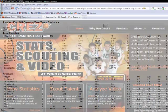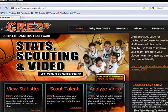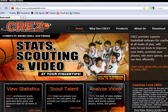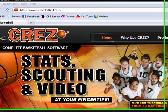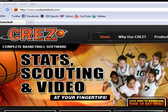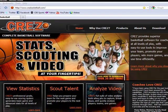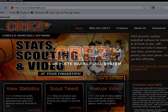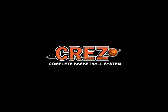To learn more please visit our website at www.cresbasketball.com. Thank you and we hope you enjoy using the CREZ Complete basketball system.